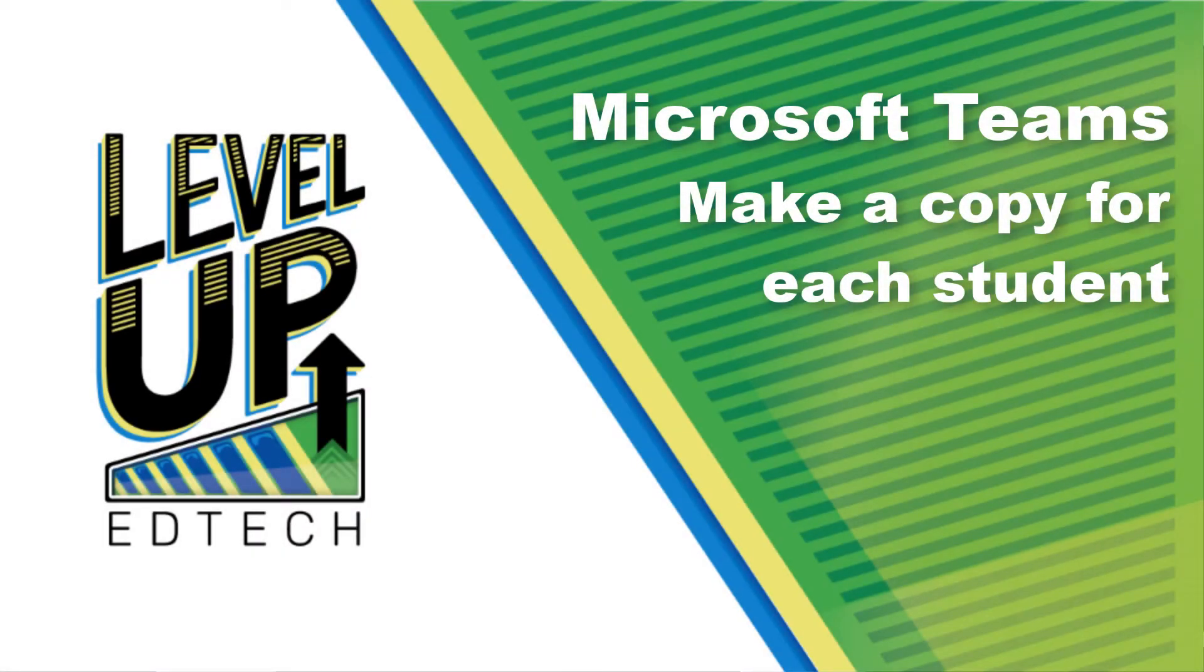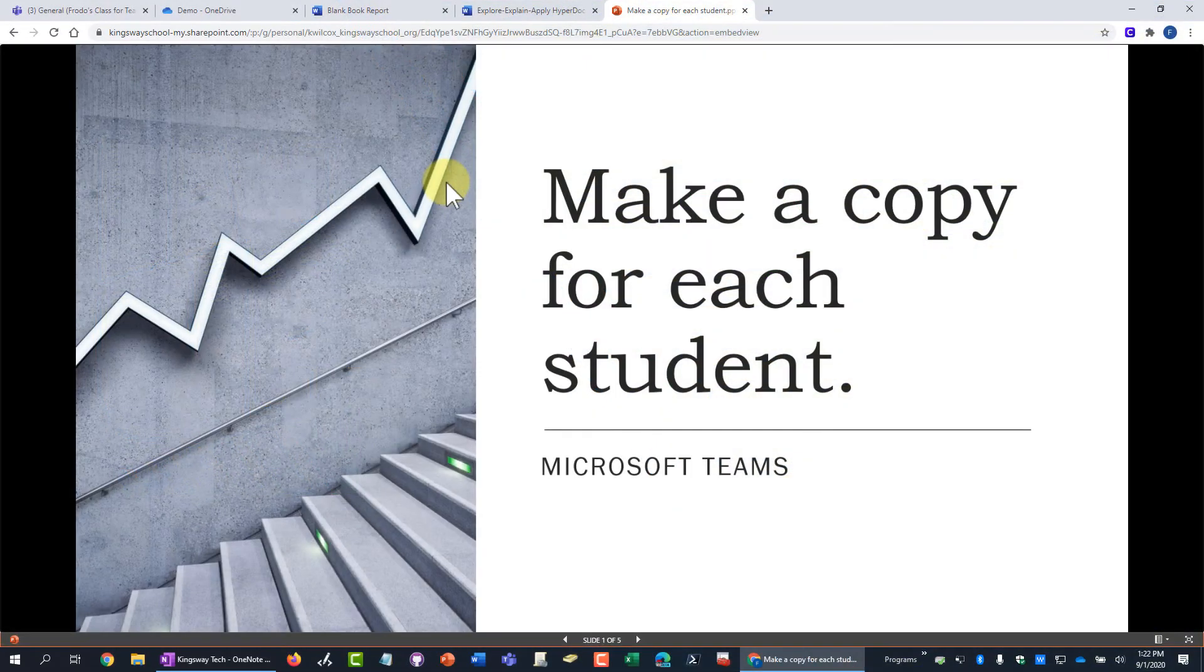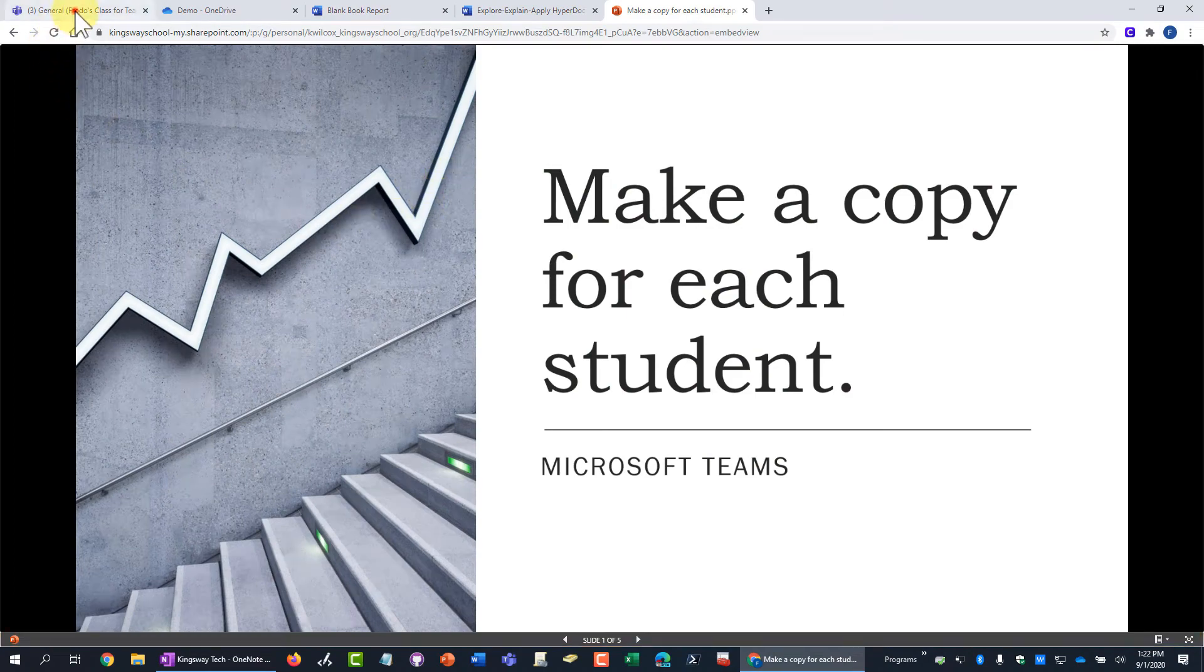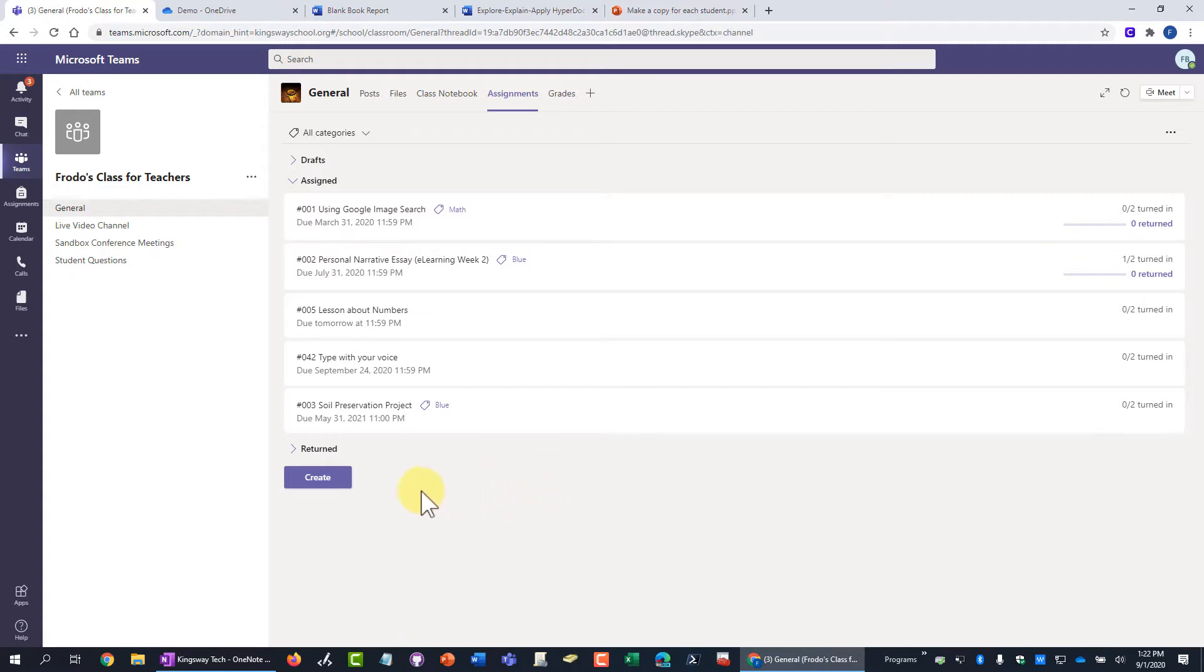Alright, in this video we're going to talk about making a copy for each student when you're creating an assignment in Microsoft Teams. First of all, I'm just going to show how to do it really fast and then I'll show you why you would want to do it.